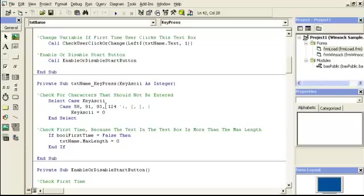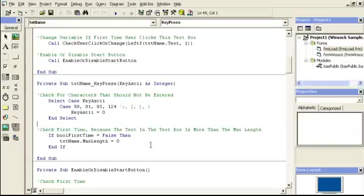The way I found these key codes is I just put a message box and pushed a key — it told me which number it is. And then I just added them to my program. Also, check to see if it is not the first time — set the text name back to equals zero, so it'll get locked.